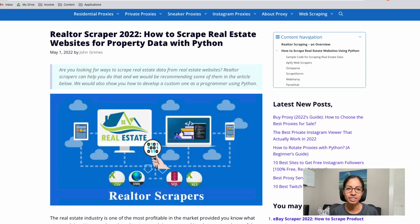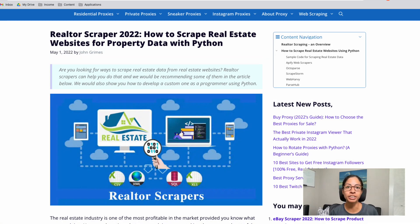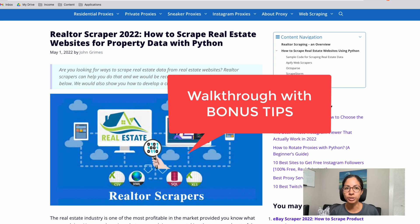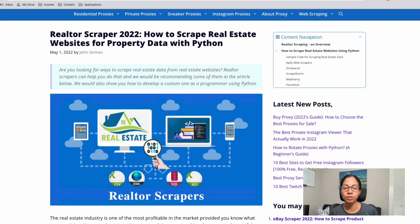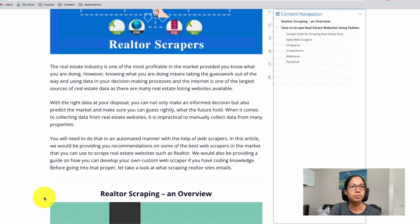Best Proxy Reviews came out with an awesome article recently by John Grimes that goes over the current tools available in real estate to extract data. I'm going to walk through this article but also give you some tips outside of it as to how you can really utilize web scraping, other tools, and APIs.